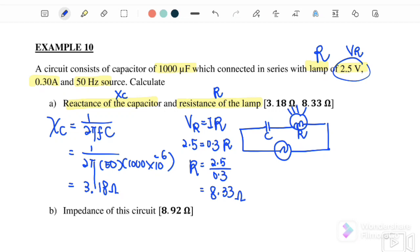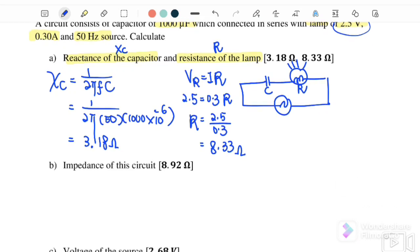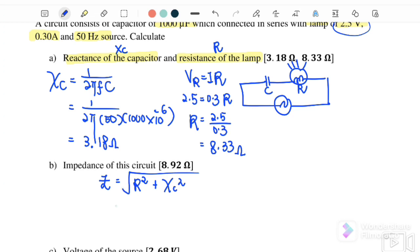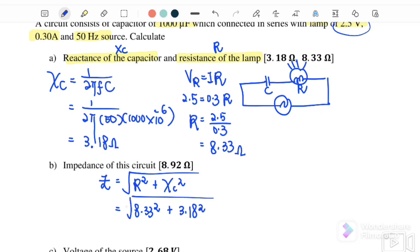Next, part B: find the impedance. Impedance is similar to total resistance. Impedance equals the square root of R squared plus XC squared. Substituting R equals 8.33 squared and XC equals 3.18 squared, the impedance of this circuit is equal to 8.92 ohm.